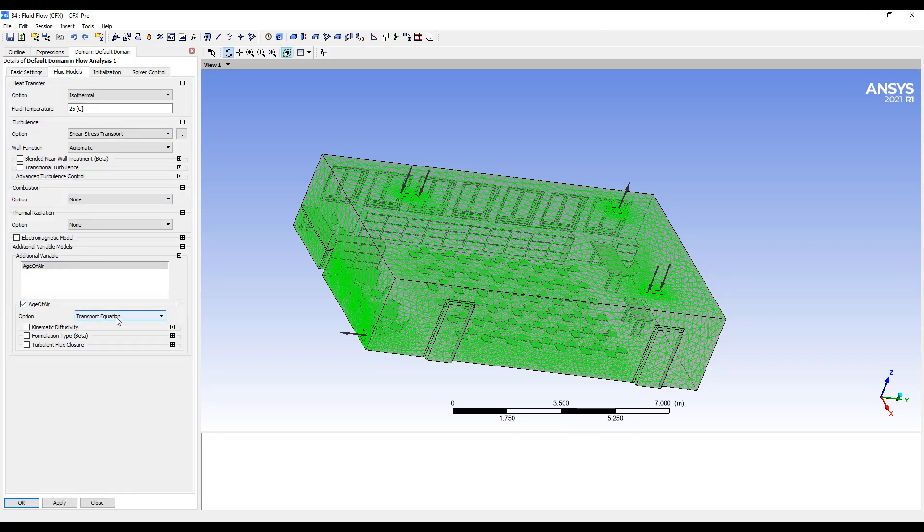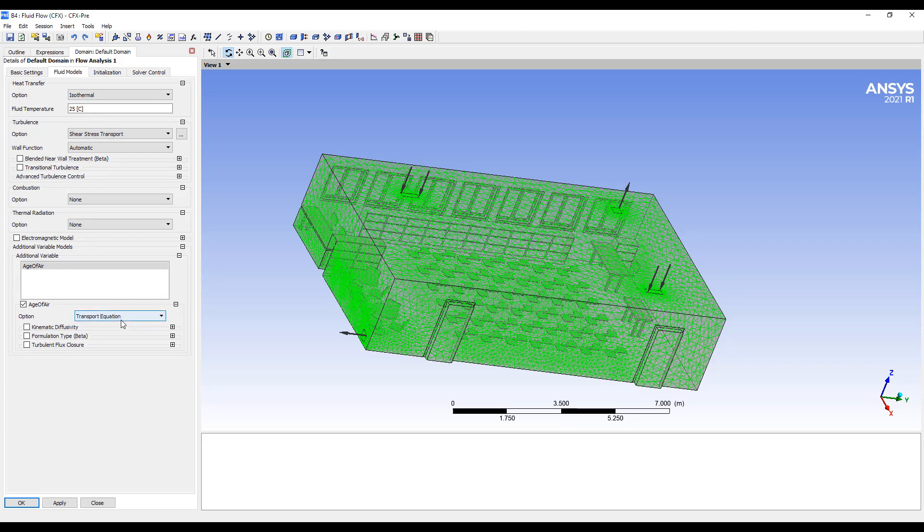Then in our fluid model, we want to turn on the age of air. And we want to have it be transported around the room, just as you would with any other variable.